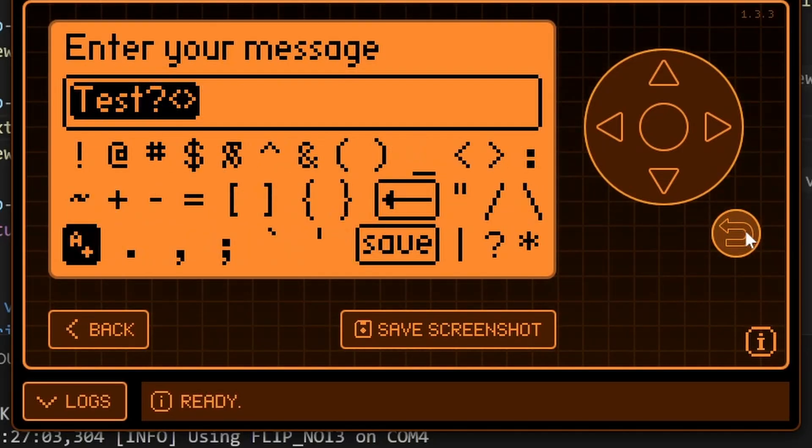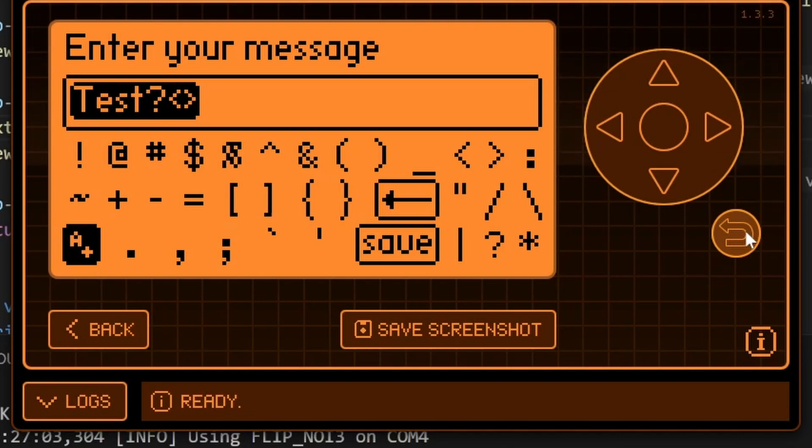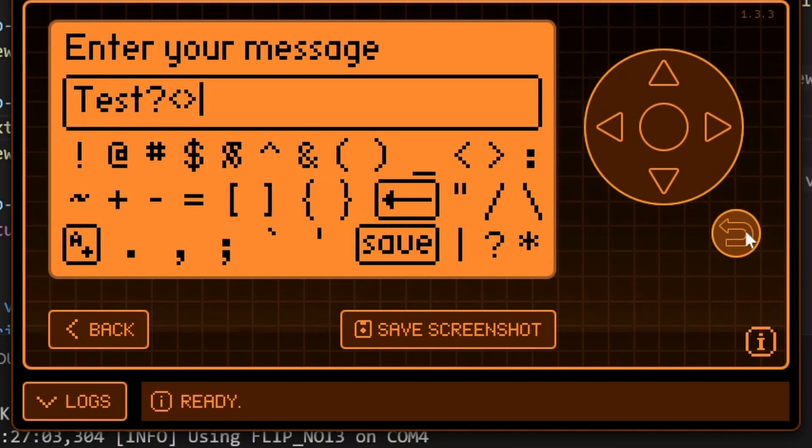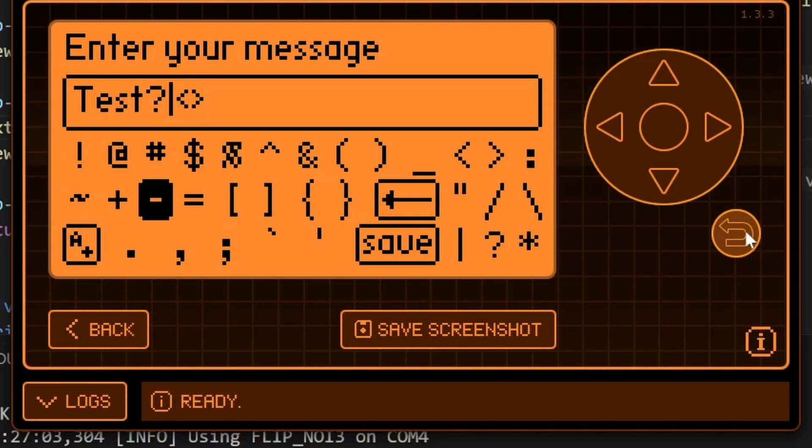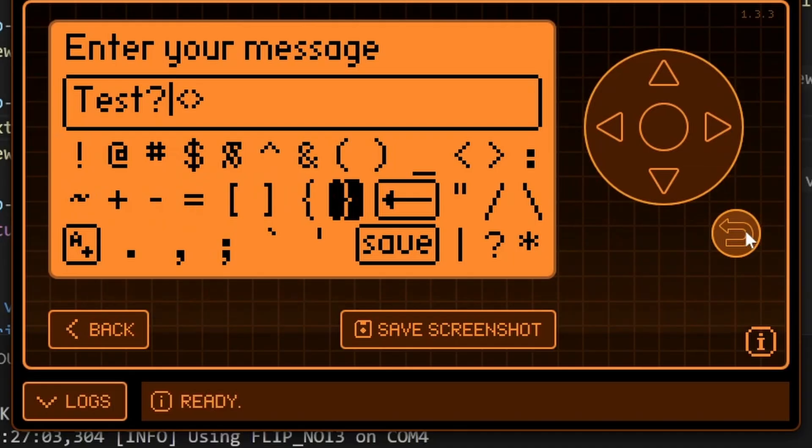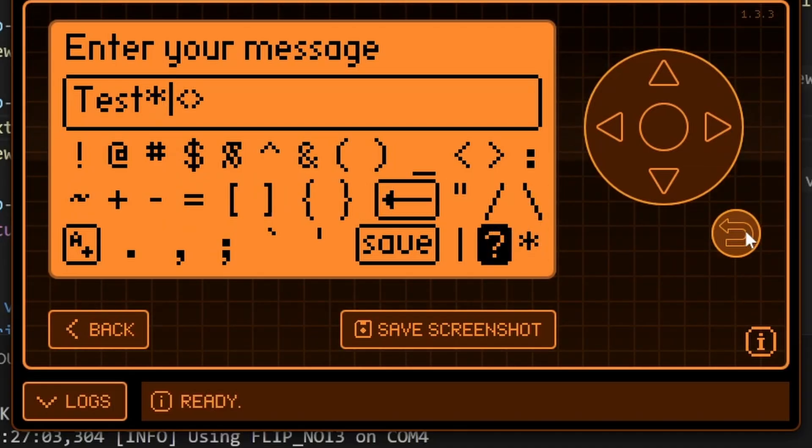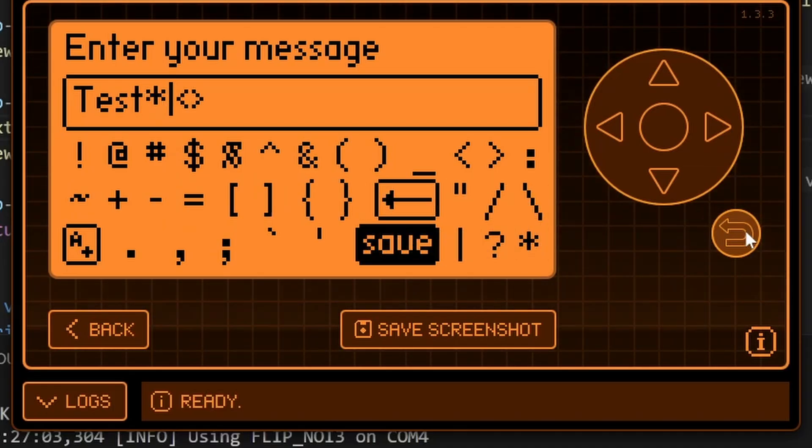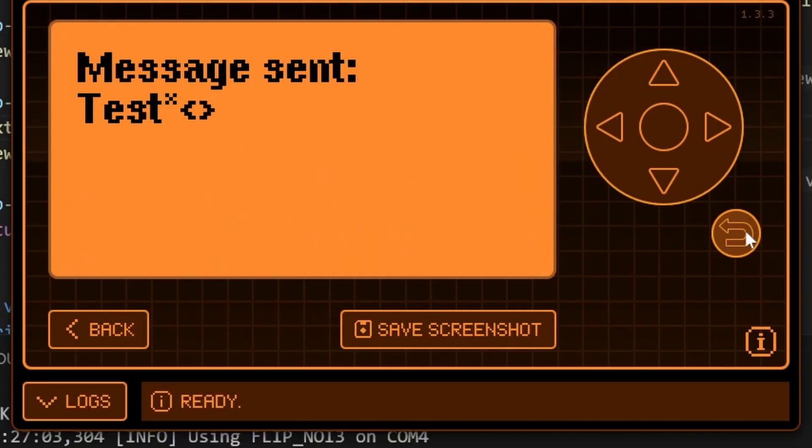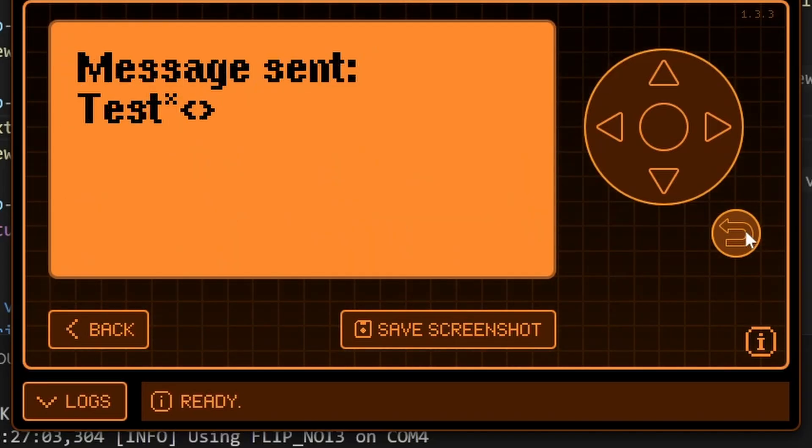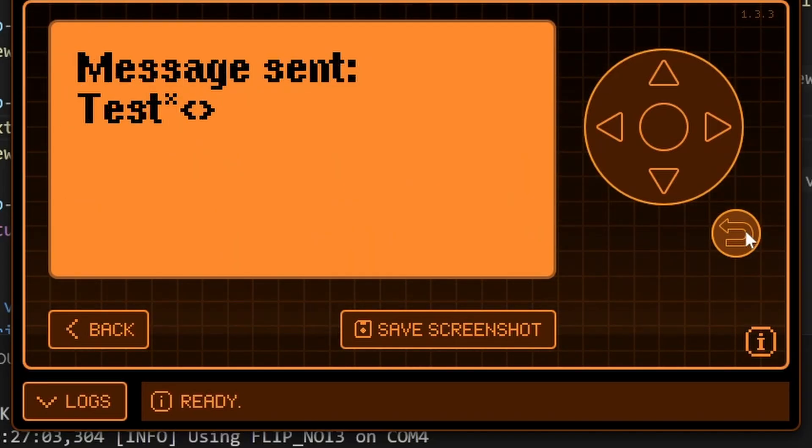Hopefully in the future, all firmwares will expose all characters. But until then, you now know how to add the momentum keyboard to your application, allowing users to type in whatever characters they need. Please like and subscribe. And if you have any questions, please leave them below or contact me on Discord.